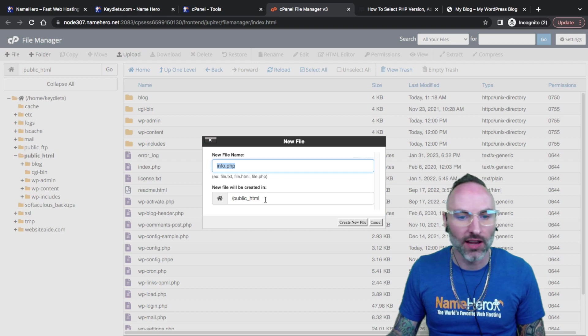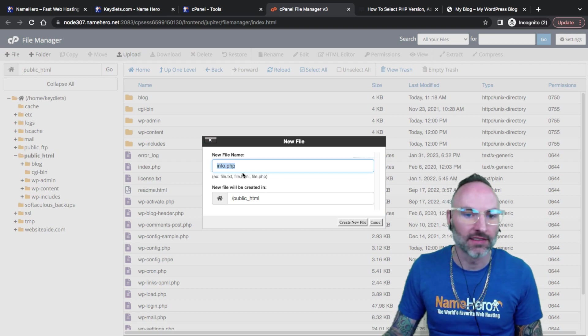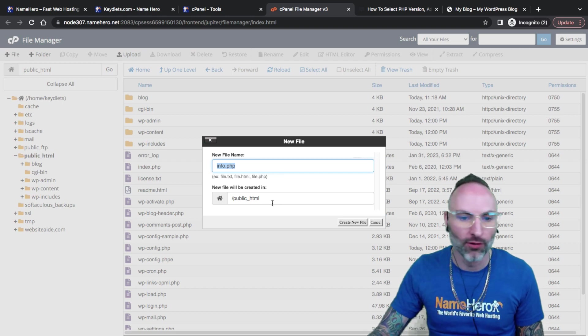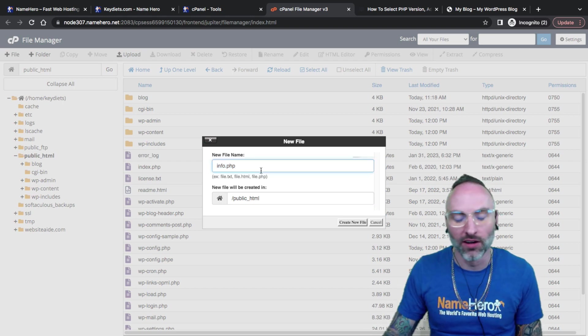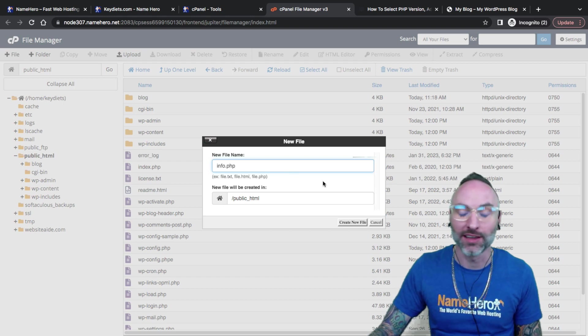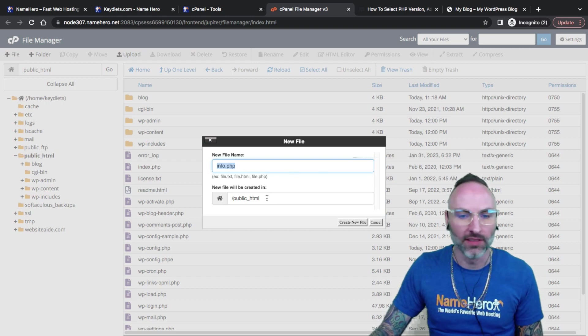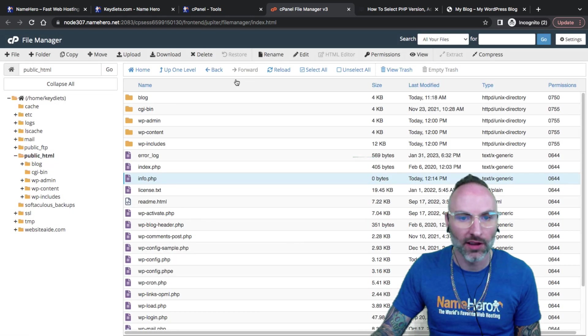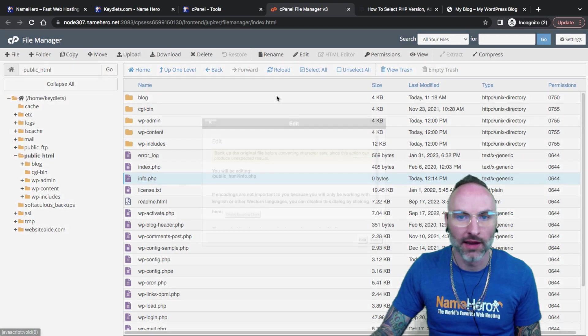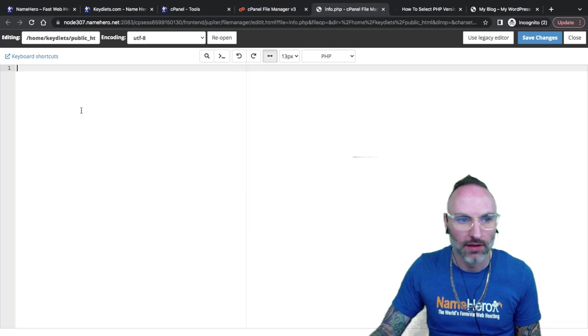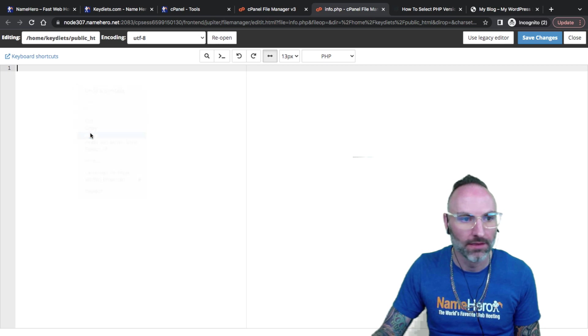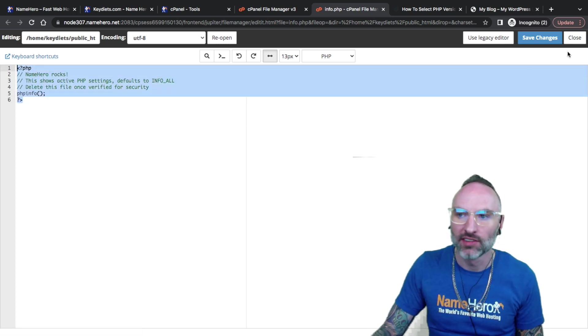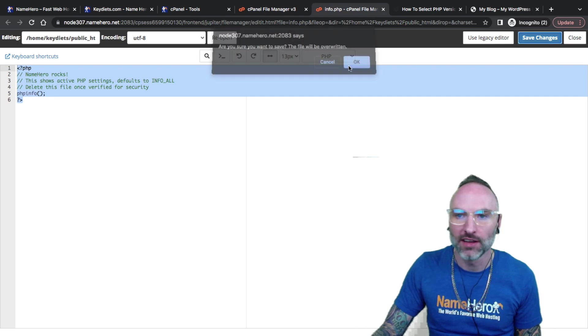I'm going to click on public HTML. I'm going to go to new file, and we're just going to call this info.php. We're going to create this in public HTML. So when I go to keydiets.com slash info.php, I'll see all the configuration. Now, for security, once you're done with this, you want to make sure to delete this, because you don't want to leave this on your server because evil actors, you don't want them to see all the specifics to how you have PHP configured. I'm going to create it, and I'm going to click it here. Go to edit. I'm going to paste that code. This is just going to show us the configuration that you have set up for your domain. Save changes.